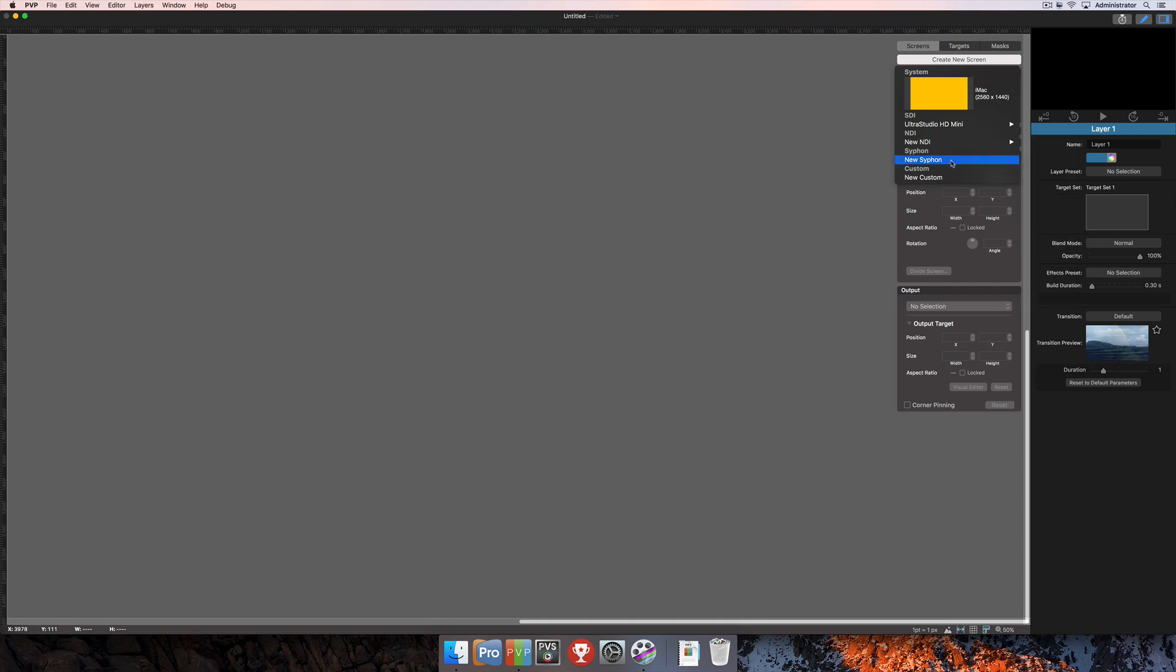Below that you've got Siphon. Siphon is going to be an output from PVP that you could pick up with another program on the same computer. And then lastly you have a custom screen. Custom screens can be used if you need to create a show but you don't have immediate access to the actual screens that the computer is going to be hooked up to. You can use custom screens and then come back and link those screens to the actual outputs once you have your computer plugged in at that time.